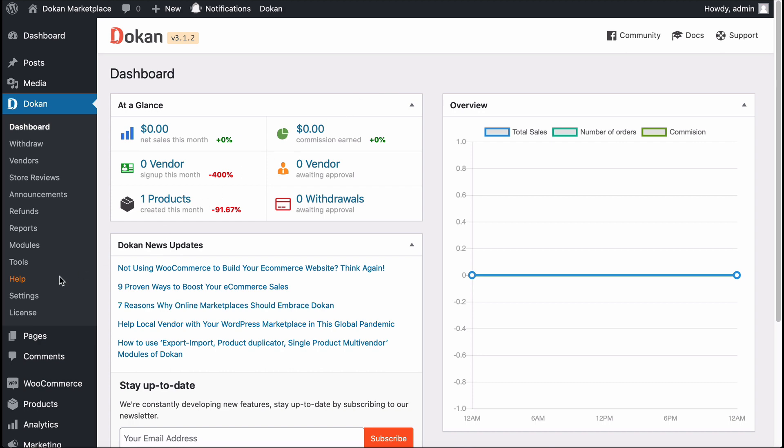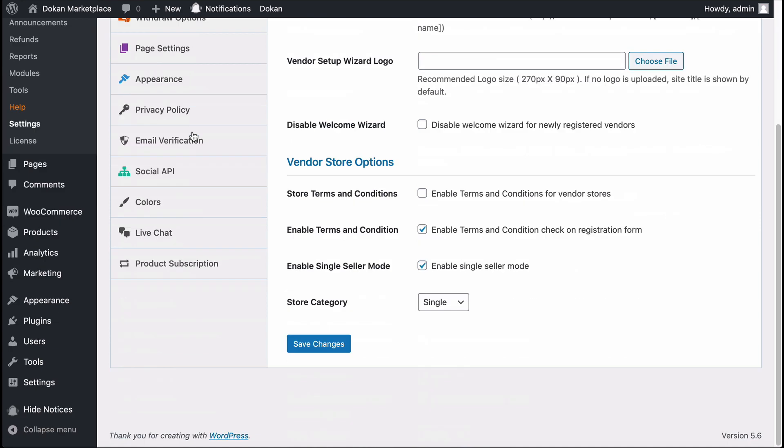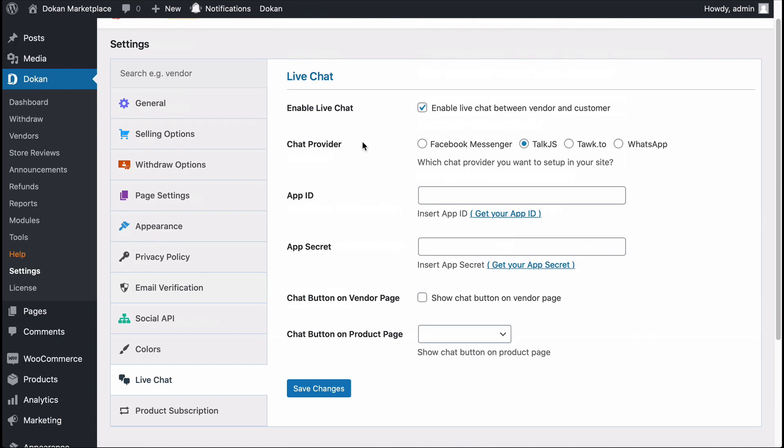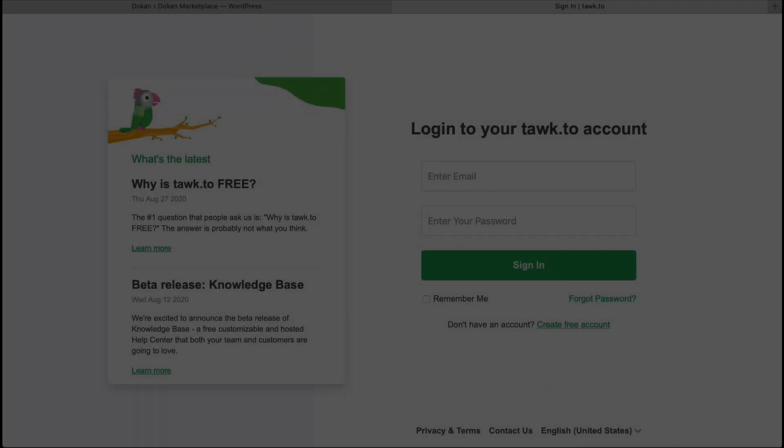First, you need to go to your Dukan settings and move to Live Chat. Select Talk To and enable the Chat button on the Vendor page and hit Save Changes and then go to Talk To Account.